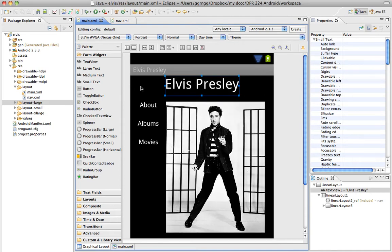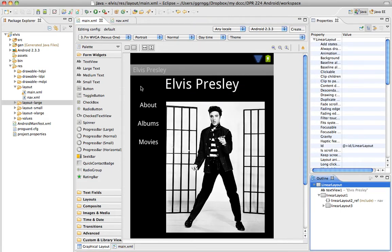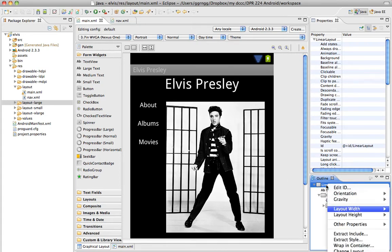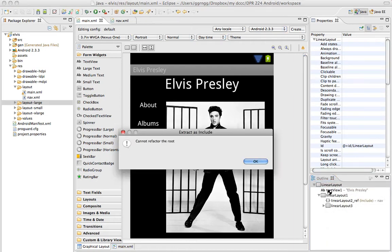Now if I come over here to choose this linear layout that has this text view in it, and I come in and I choose Extract Include, we get this message that says cannot refactor the root, which means we can't include this is the main part.